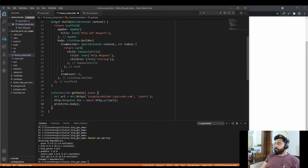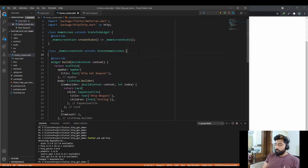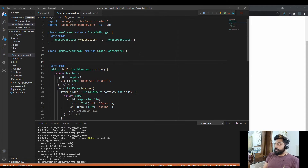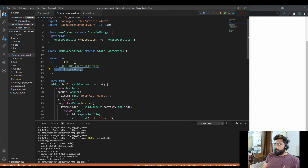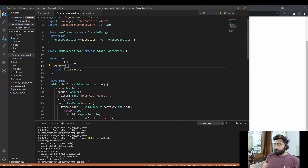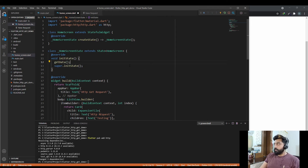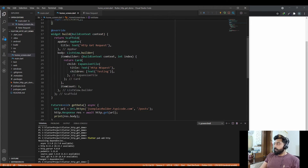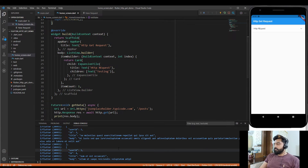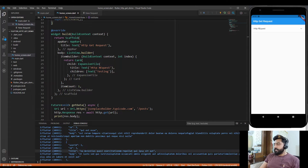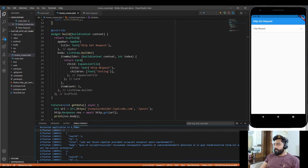Now call this method in our initState function. Override initState and call getData() inside it. Hot restart the application and, as you can see in the console, we are getting the response from the API.